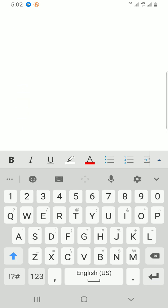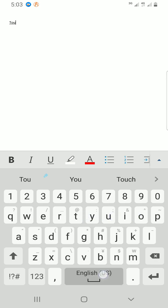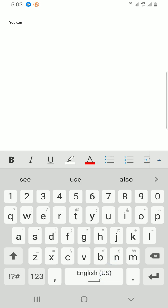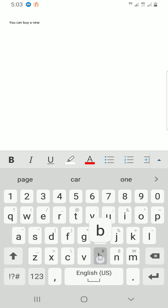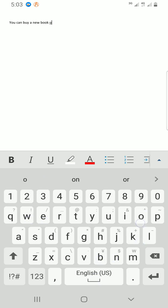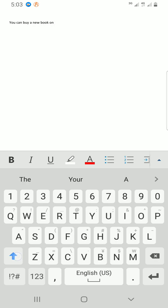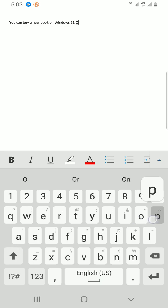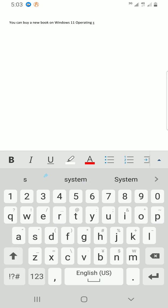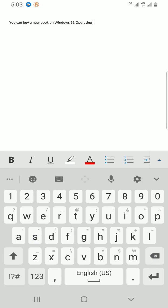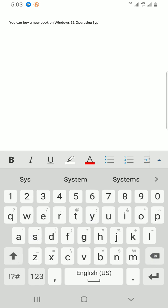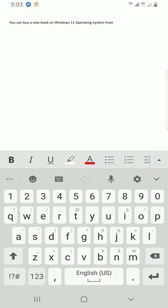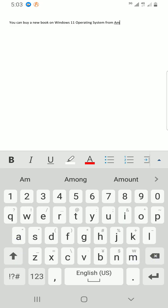Okay, then I can say: You can buy a new book on Windows 11 operating system from Amazon website.